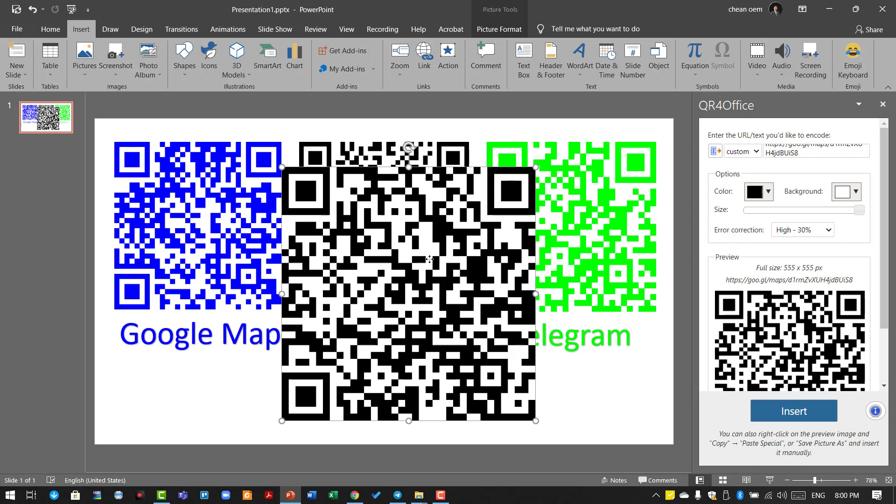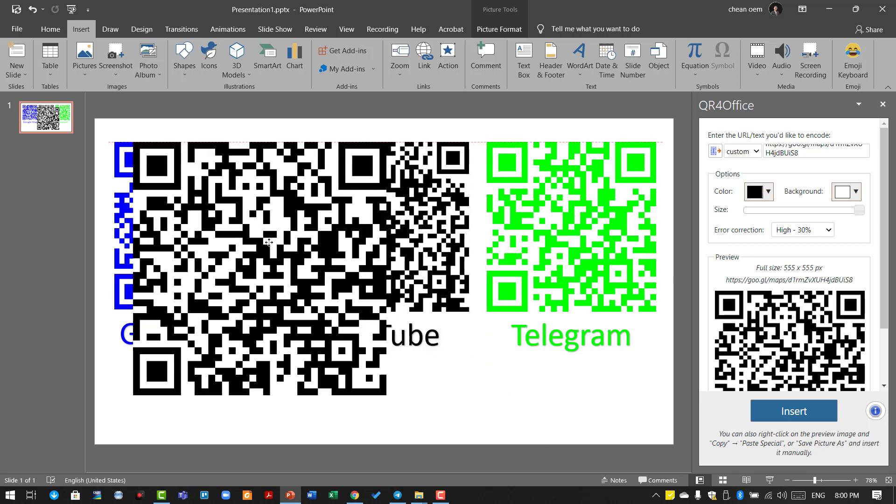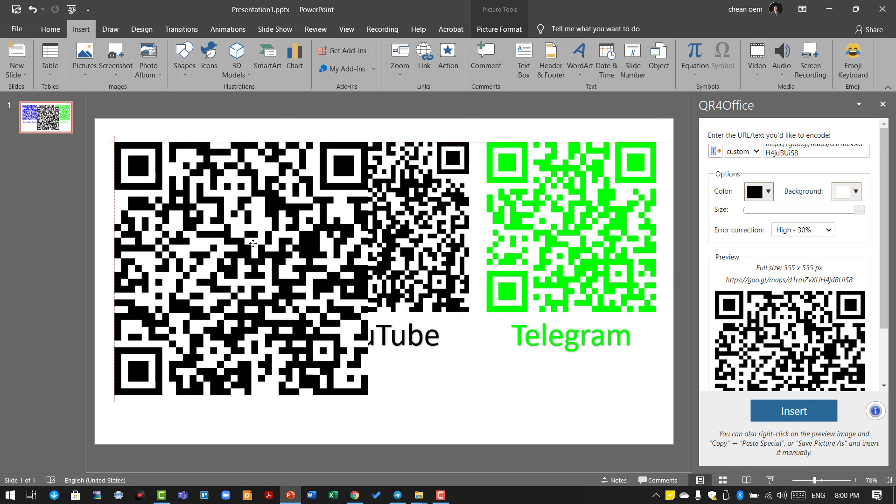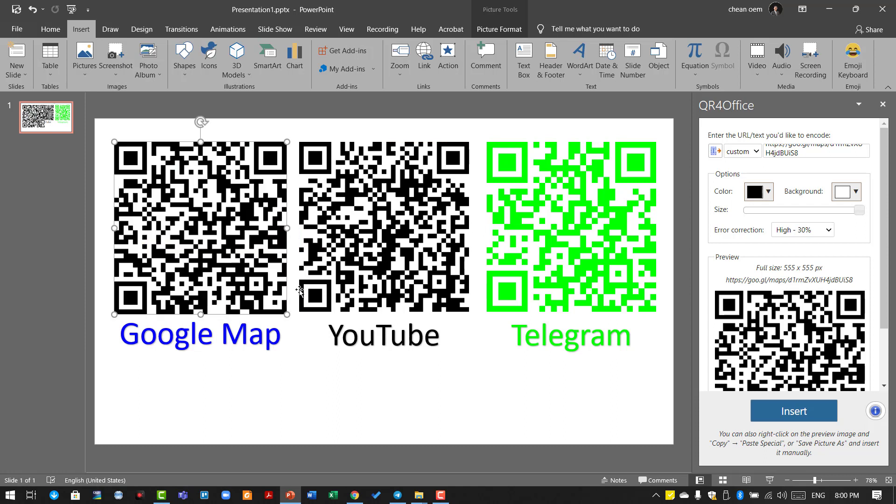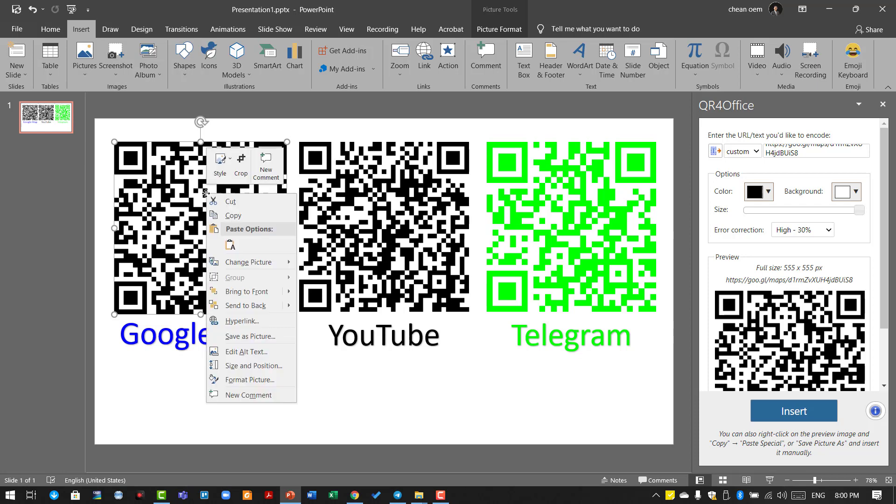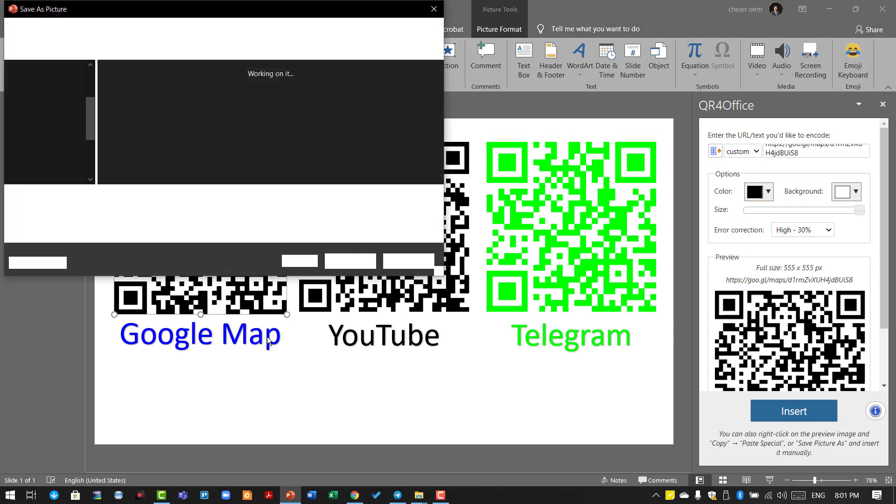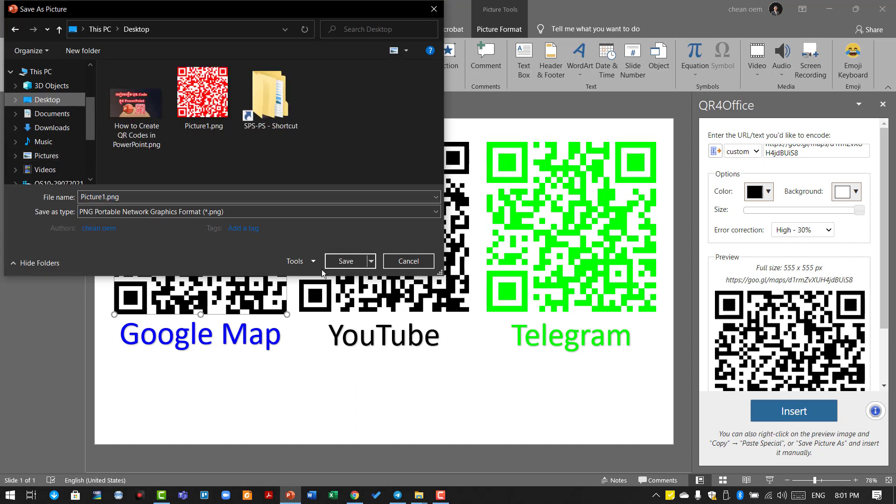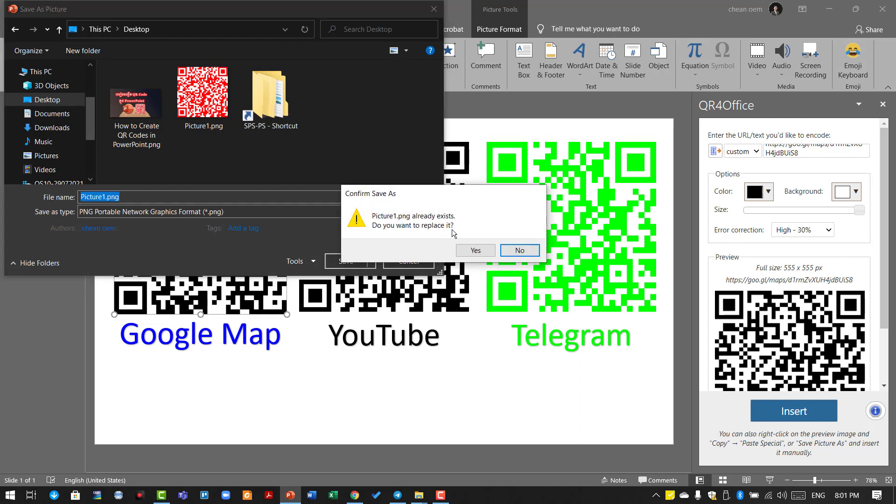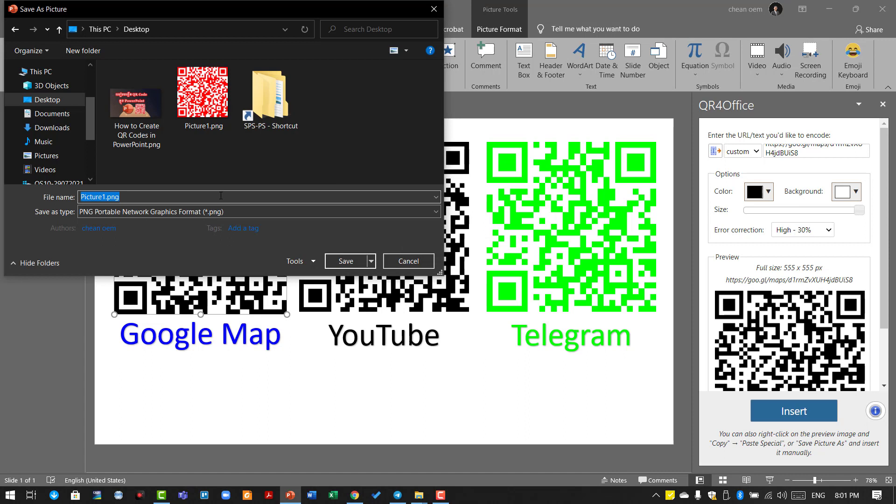You can resize it, and if you want to save it as an image file, that's easy. Right-click, then click Save as Picture, find a location, name it, and click Save.